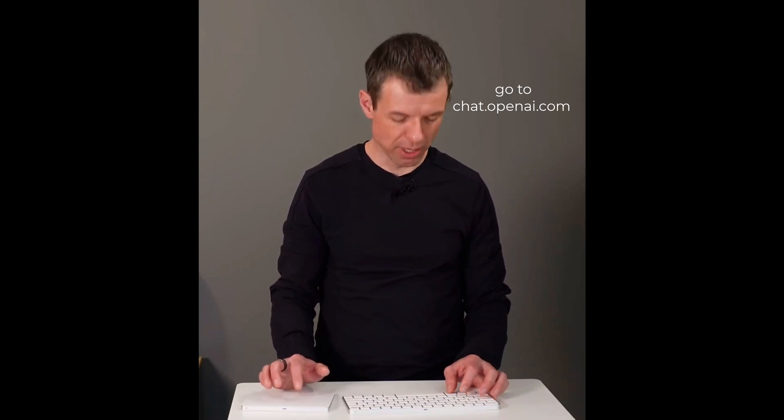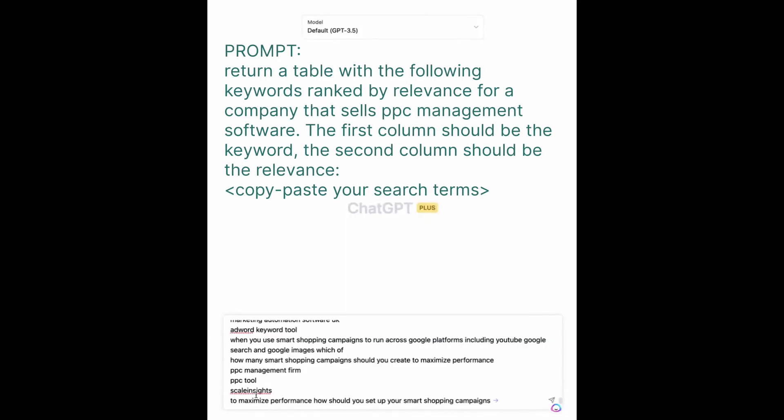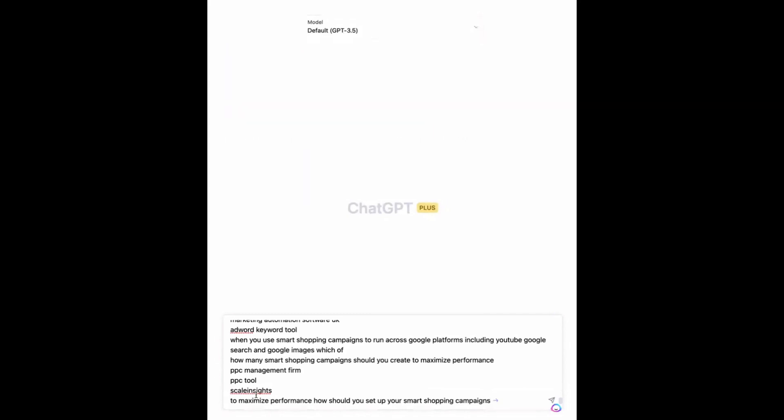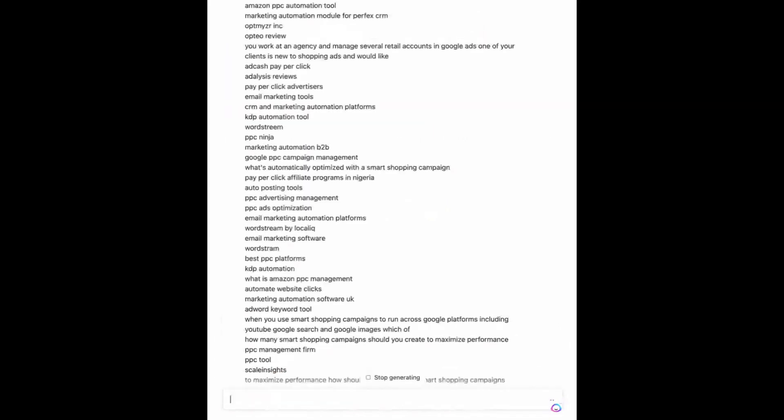It's also a little bit cheaper. I've already pre-written the prompt, and the prompt is basically saying: give me a table with the relevance of the following keywords for a company that sells PPC management software. So I'm going to put that in there. And here's what the system says. Note that we haven't really defined what relevance means, so it's doing its own thing as far as what it means to be relevant.